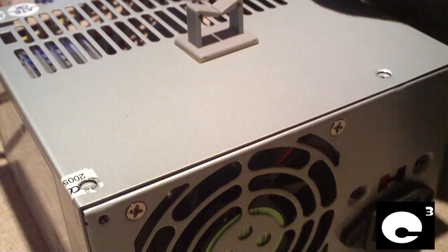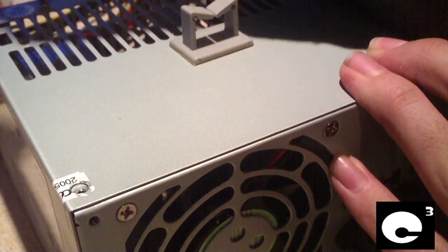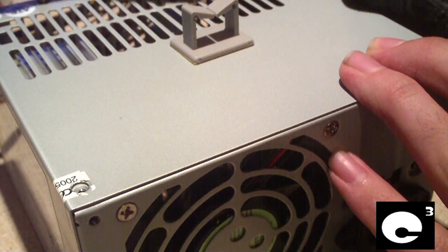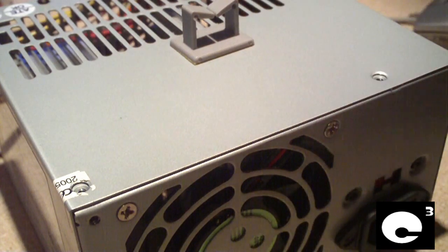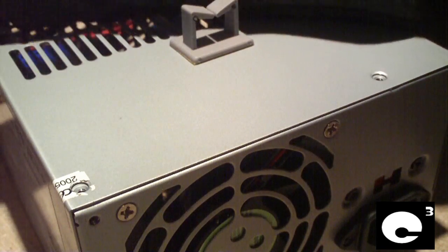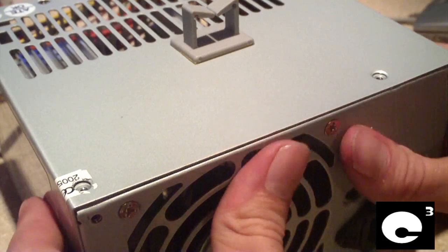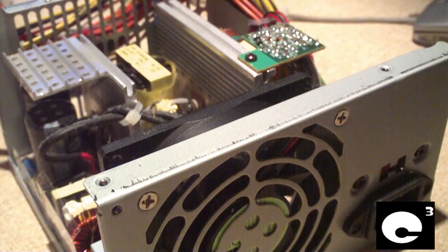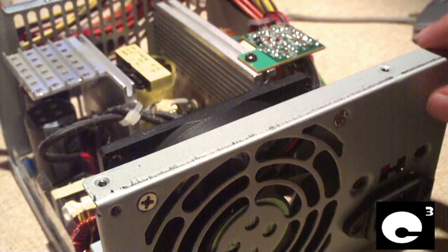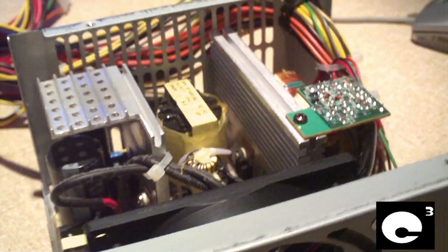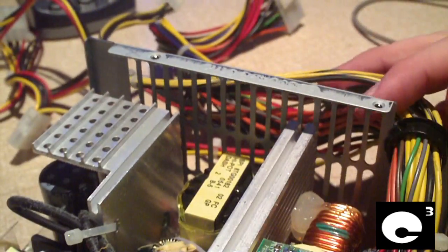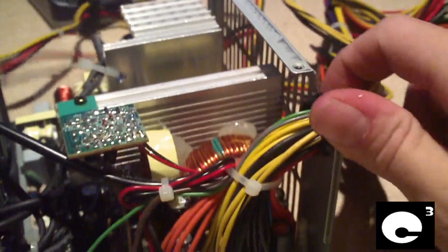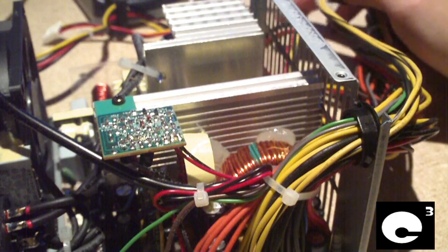Almost there, I've got one more screw to go. Here we go. Came off quite easy. This power supply is built really well. Let's have a look here. FSP units are usually built very well.